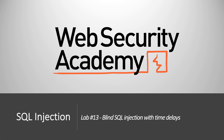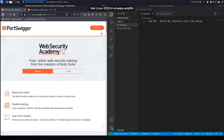Hi everyone, welcome back to another video in the Web Security Academy series. In today's video, we'll be solving lab number 13 titled Blind SQL Injection with Time Delays. If you do not have an account on the Web Security Academy, you can get one by visiting portswigger.net/web-security and clicking on the sign up button.